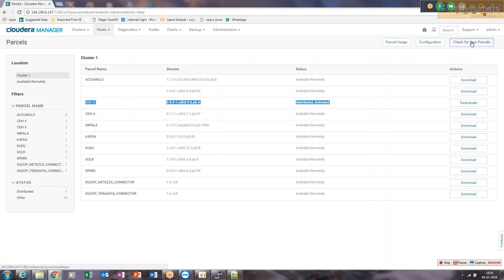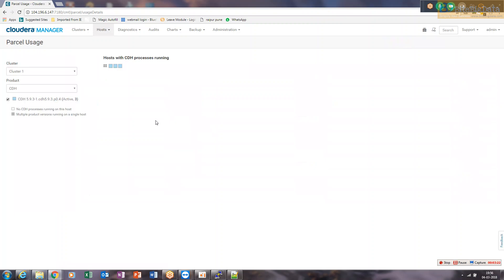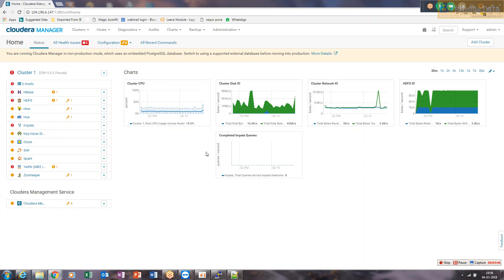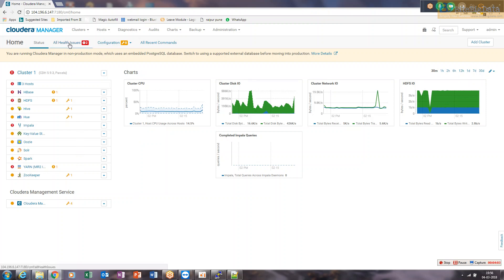You can click 'Check for New Parcel' — since we have no new parcels downloaded, it won't show anything. You can also go to Parcel Usage, which shows the current CDH cluster, 'Cluster One', which is the name of our cluster. To go back to the home page, just click on Cloudera Manager. On the main page you'll find many services showing either concerning health or critical health, and you can check 'All Health Issues' or go to Configuration.